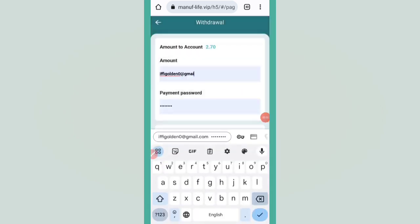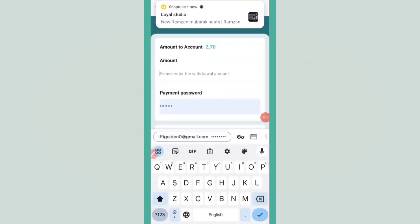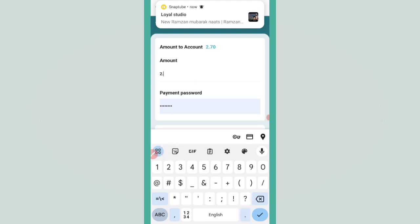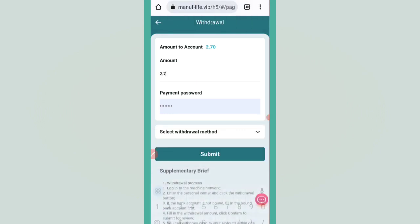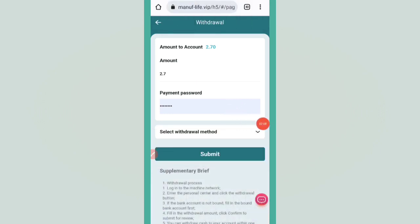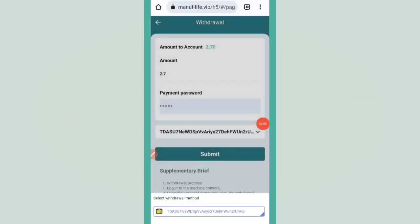Enter the payment password, select the withdraw method, and click on submit.